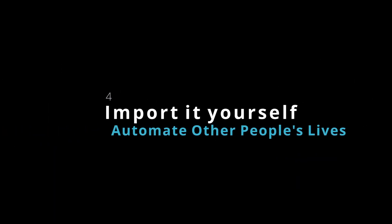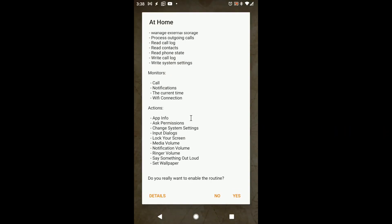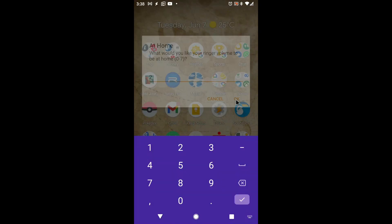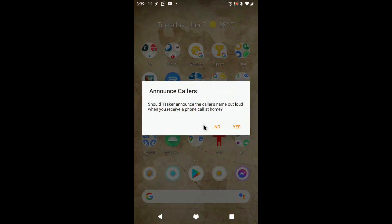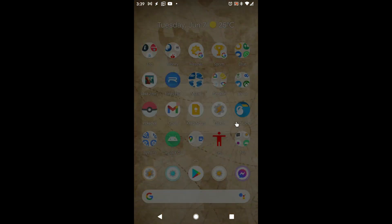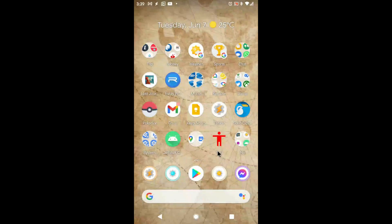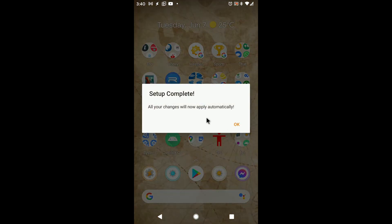Import it yourself. After you've created your masterpiece, it really helps to go through the setup process and see if everything works as it should. After sharing to TaskerNet or backing up your project, try to import it on a different device, or delete it from your device and import it again, and see if everything works out of the box with no additional tinkering.